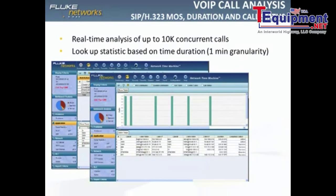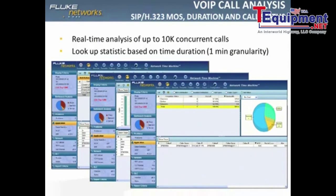With real-time analysis of thousands of concurrent calls and look-up statistics based on time duration, they gained visibility into both SIP-based signaling and RTP traffic on either side of the voice gateway. The Network Time Machine provides call-by-call mean opinion score, call status, and duration analysis, offering in-depth quality-related KPIs such as packet drop and jitter for each call.